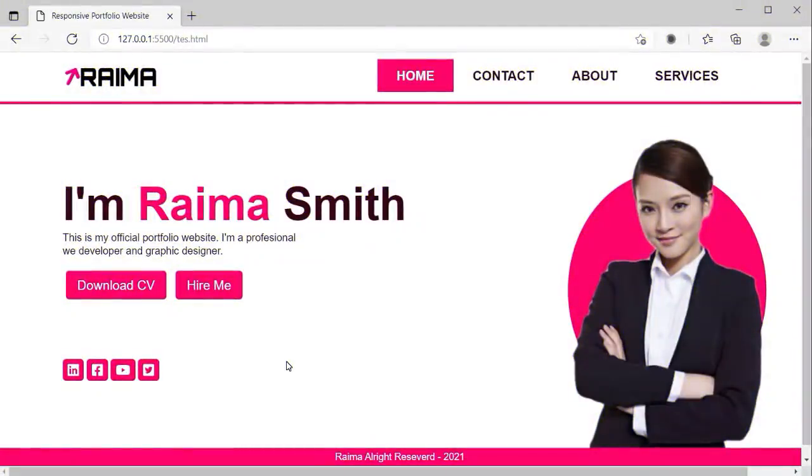Hi everyone, welcome to ASCore YouTube channel. In this tutorial we will learn how to create a full responsive portfolio website.